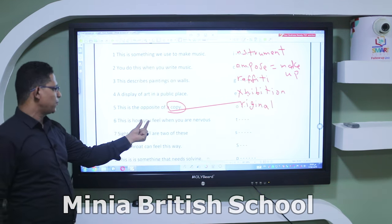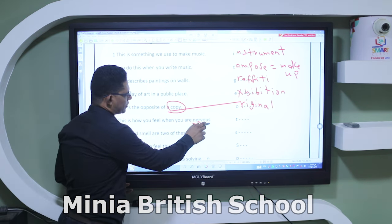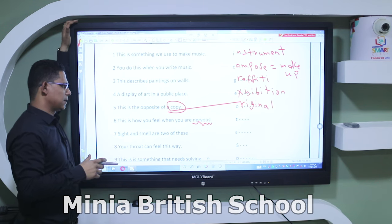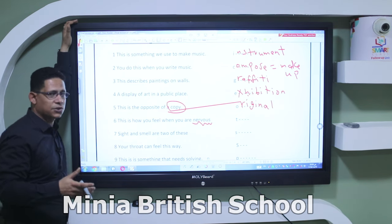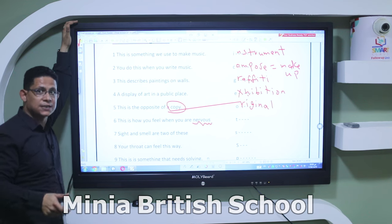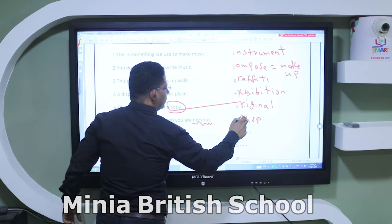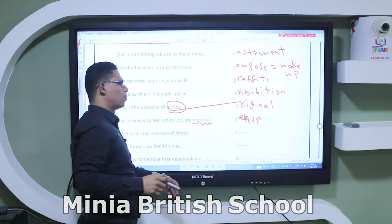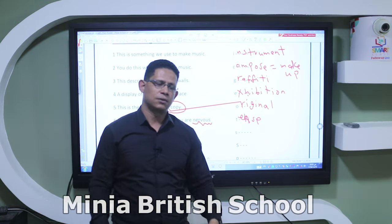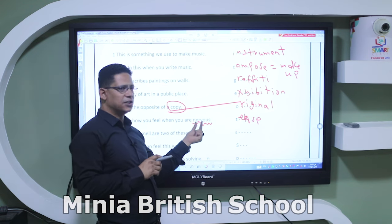'This is how you feel when you are nervous.' We have many words with similar meanings from Unit 7: upset, anxious, stressed, and also 'tense.' When you are tense, your body is unable to relax. So 'tense' gives us the same meaning as nervous here.